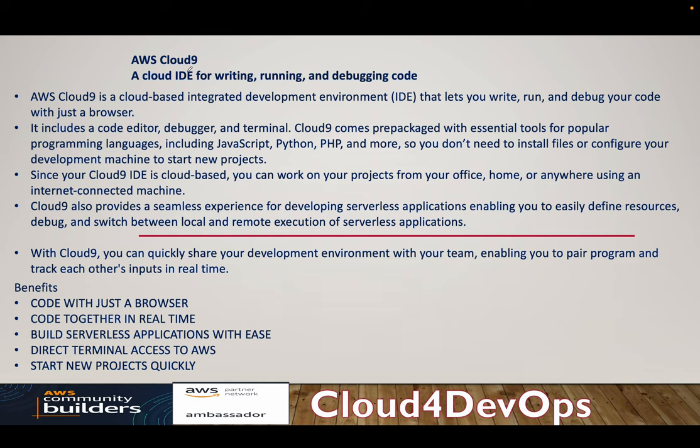Hey everyone, welcome to my channel. I hope everybody is doing well and safe. So in today's video, we will discuss AWS Cloud9. It's a cloud-based IDE provided by AWS for writing, running, and debugging your code.